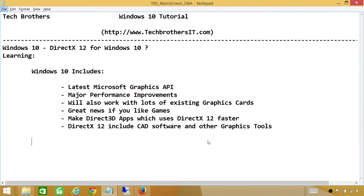Welcome to Tech Brothers. In this video we're going to talk about DirectX 12 for Windows 10 and its enhancement in Microsoft Graphics API. Windows 10 contains the latest Microsoft Graphics API.